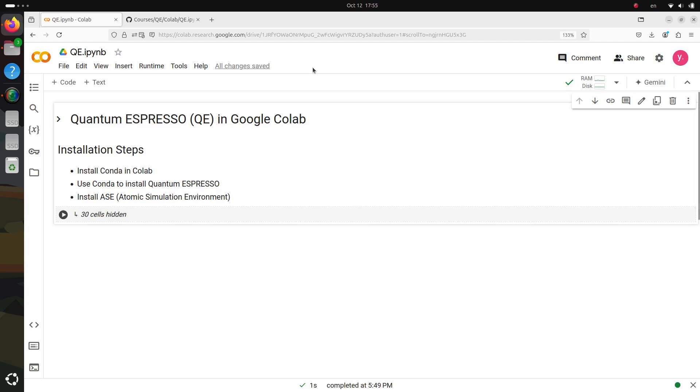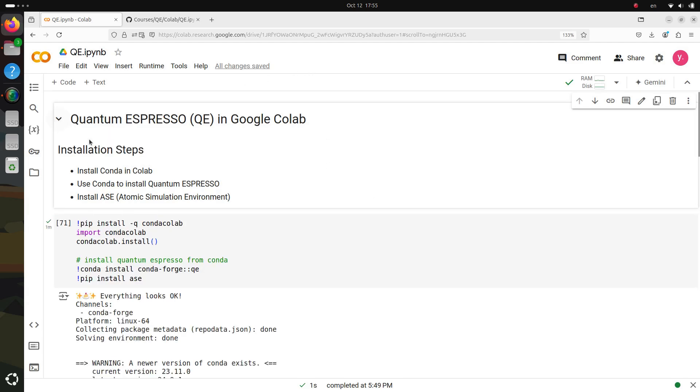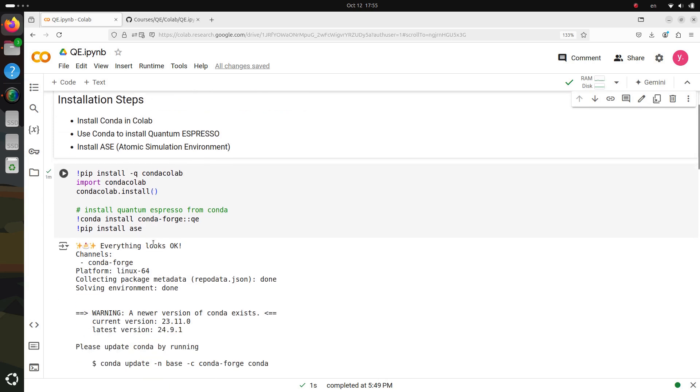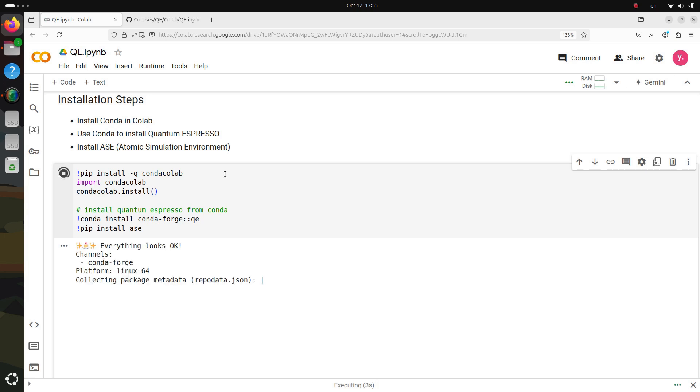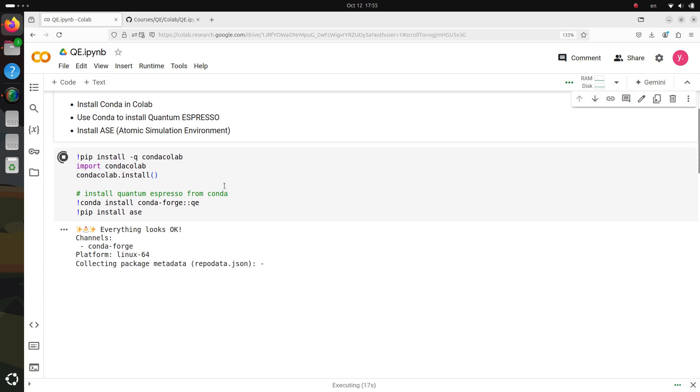Step one, setting up the environment. The first step is to set up the necessary environment on Google Colab, which includes installing the required packages and Quantum Espresso itself. We first install Conda and use it to install Quantum Espresso and the ASE, Atomic Simulation Environment package, which will help us in building atomic structures and performing calculations. Run the following code to install the required packages.